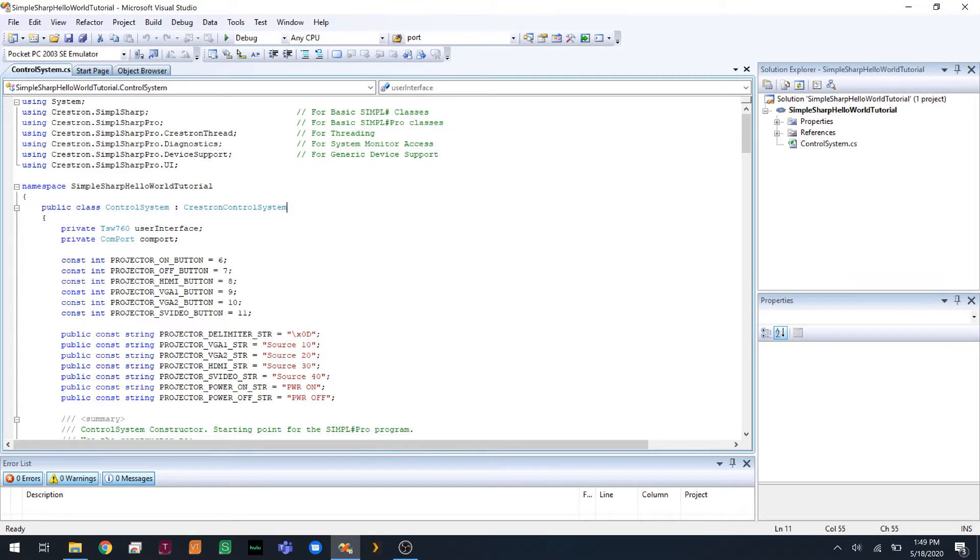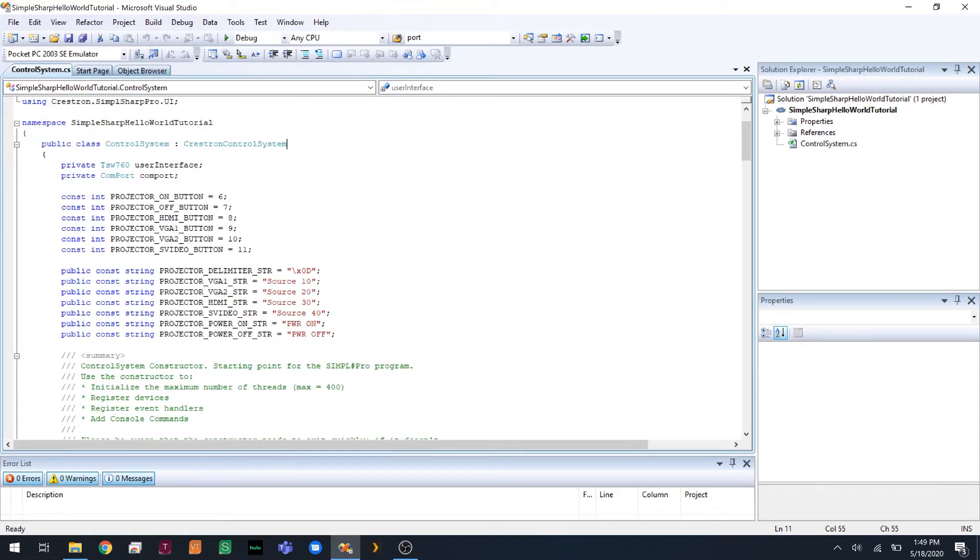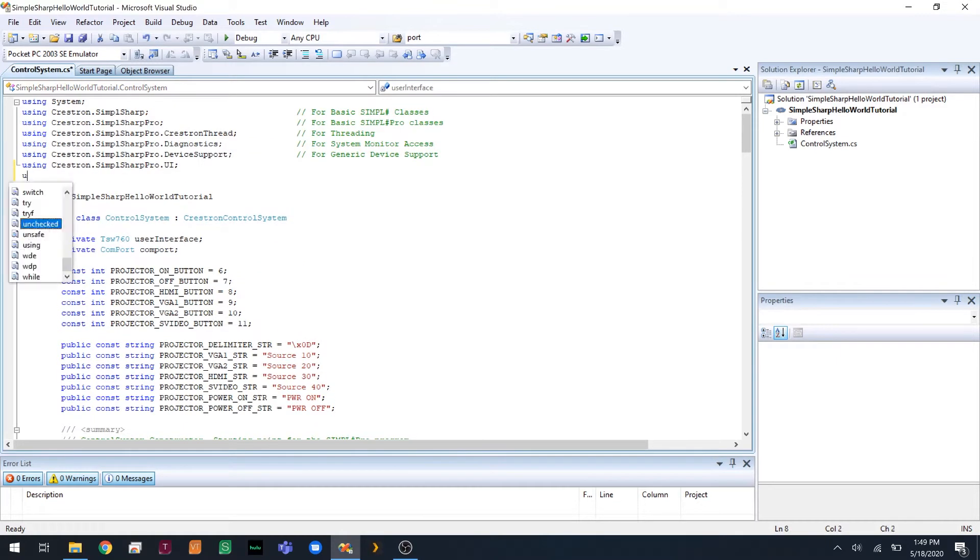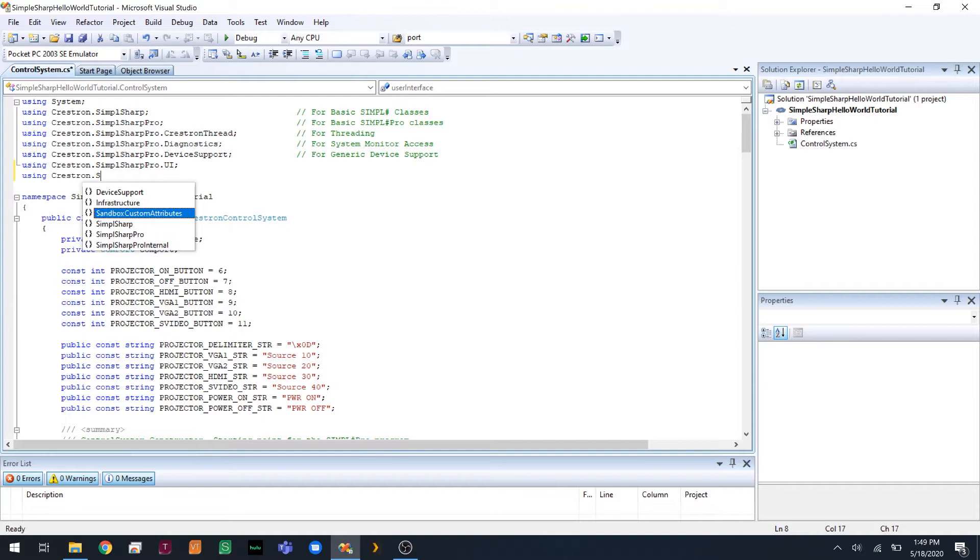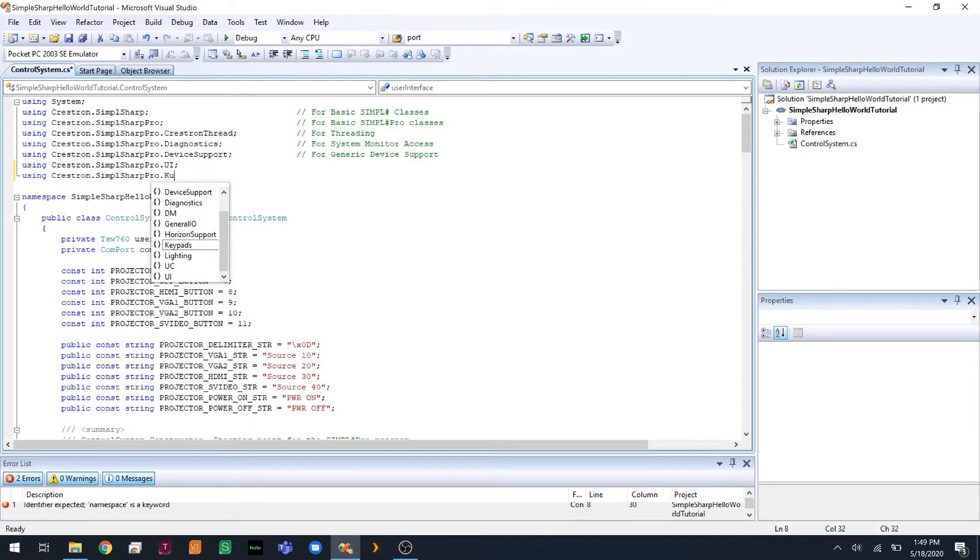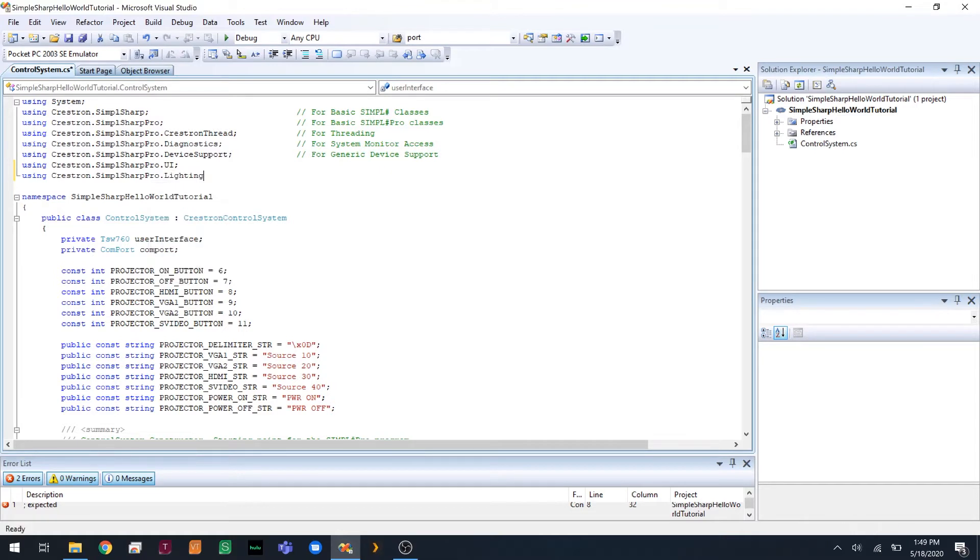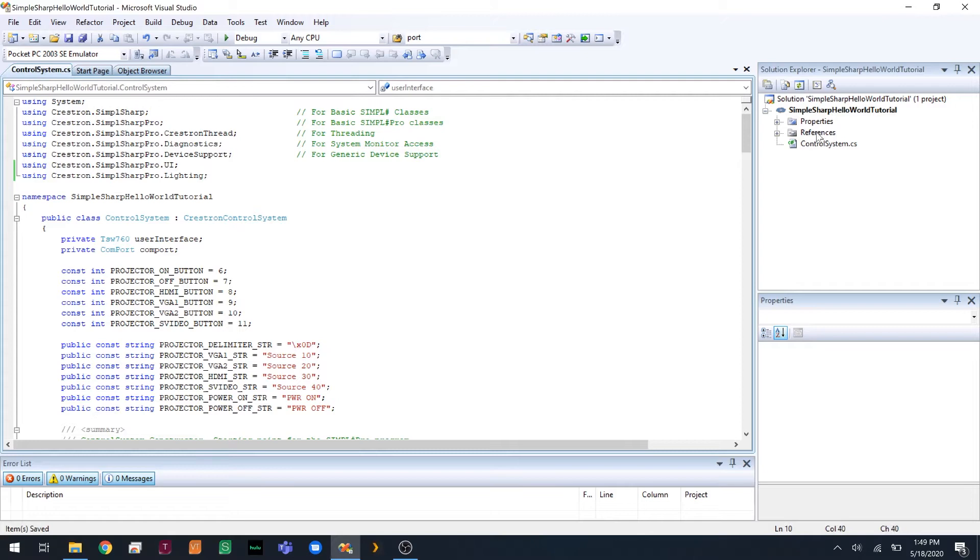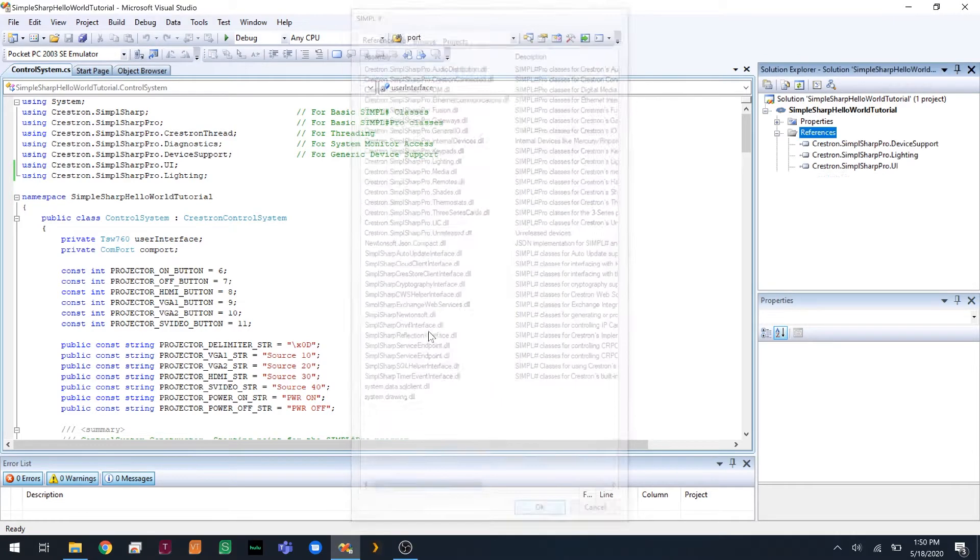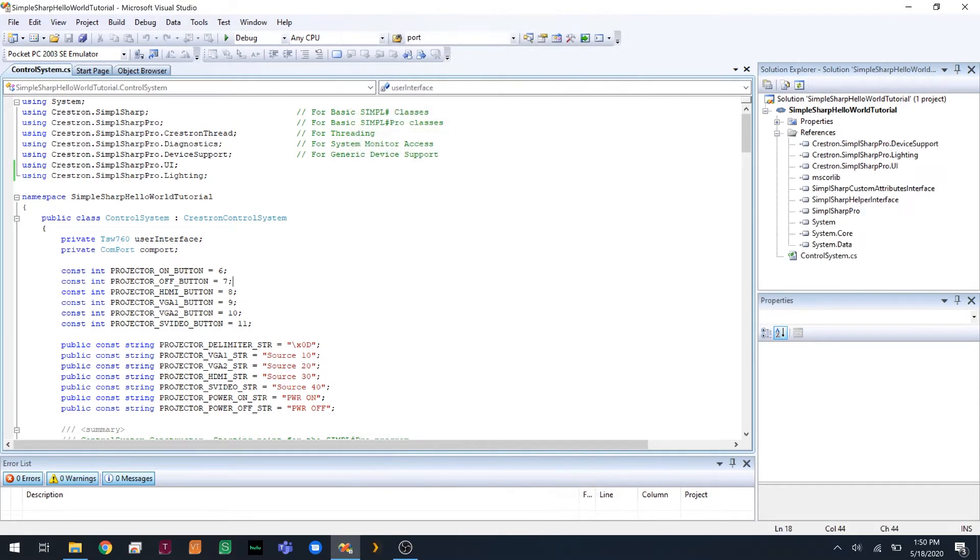The logic for the lighting is actually very easy. All we need to do is import the lighting namespace, so go up here using Crestron.SimpleSharpPro.Lighting. That's done. We're going to add that reference to the solution.